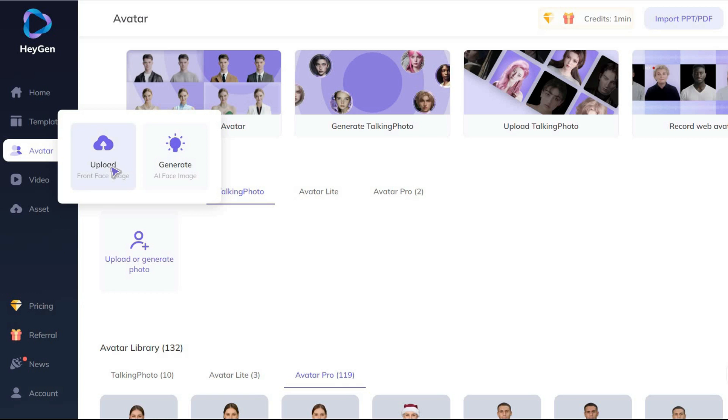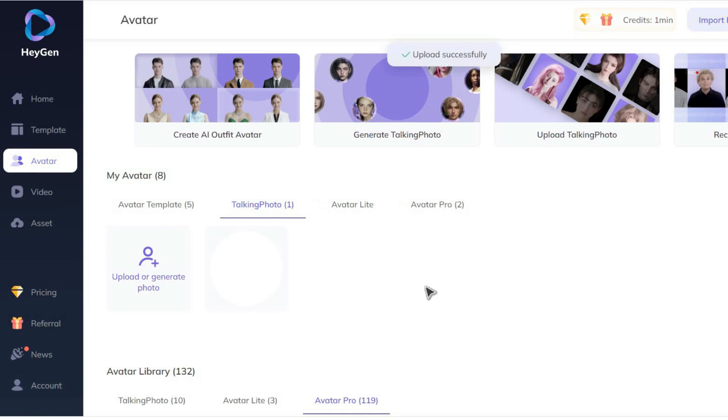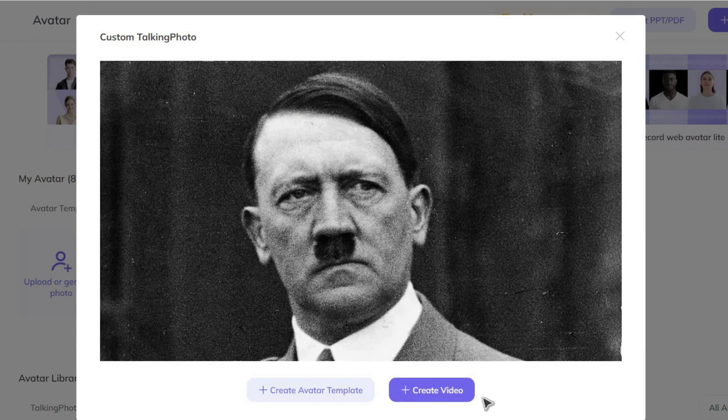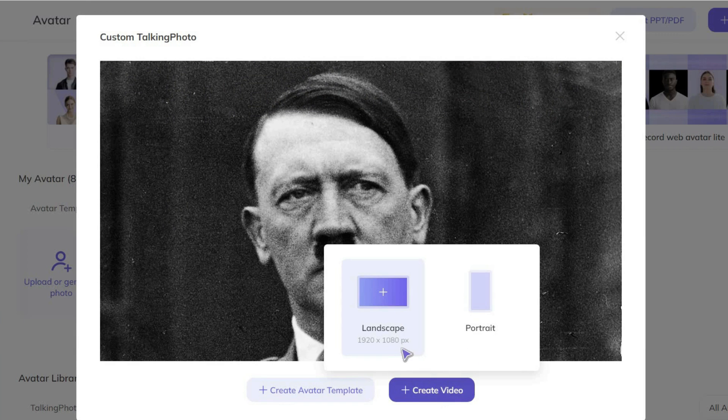So I click on the upload button and upload a picture of Hitler from my computer. Then I click on the create video button and choose whether I want my video to be made in landscape or portrait format.